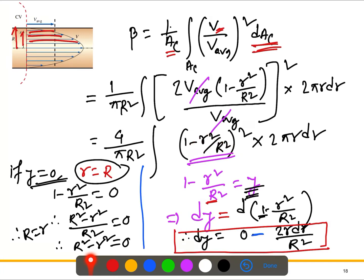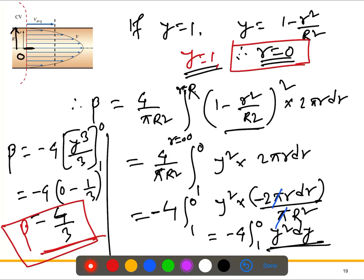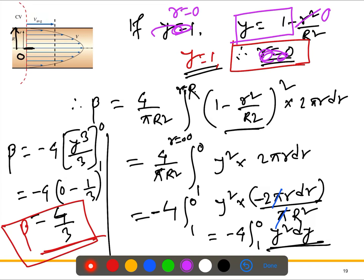To summarize: the key step was introducing the substitution y = 1 - (r/R) squared, i.e., y = 1 - r squared / R squared. The original limits were r = 0 and r = R. When r = R, y = 0; when r = 0, y = 1. Substituting these into the expression and integrating finally gives beta = 4/3 for laminar flow.